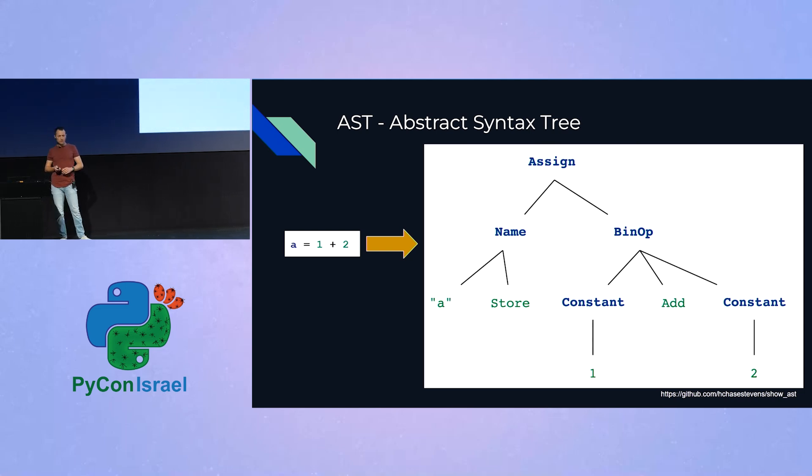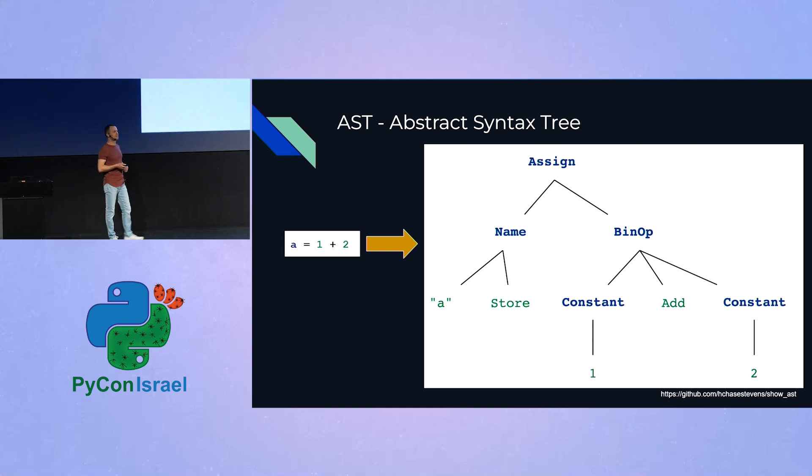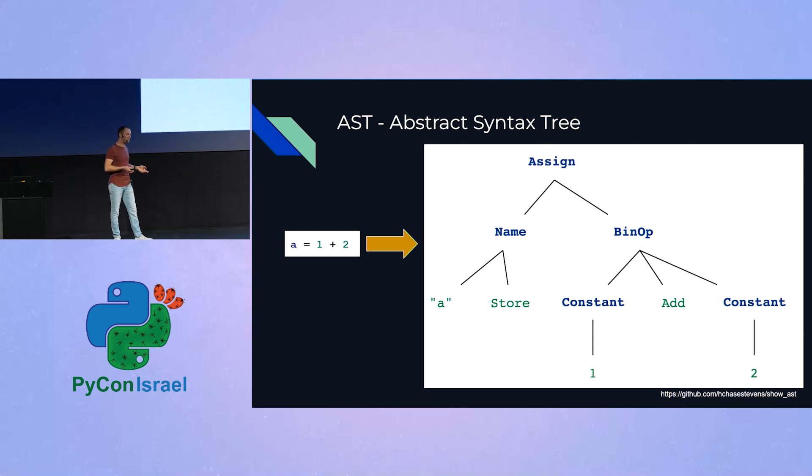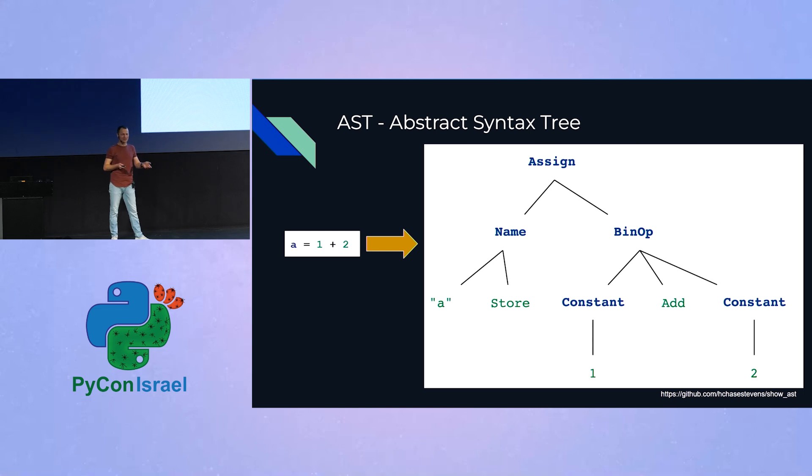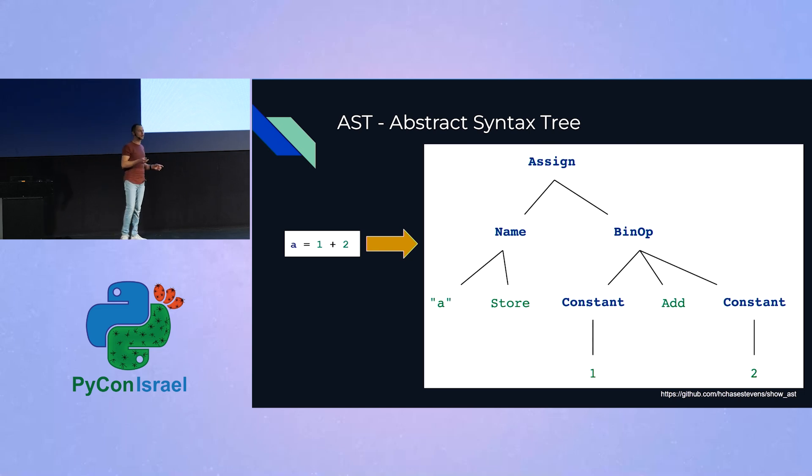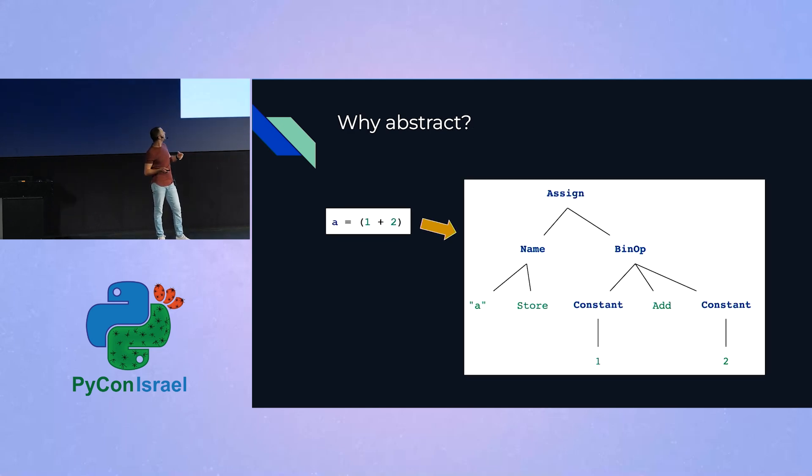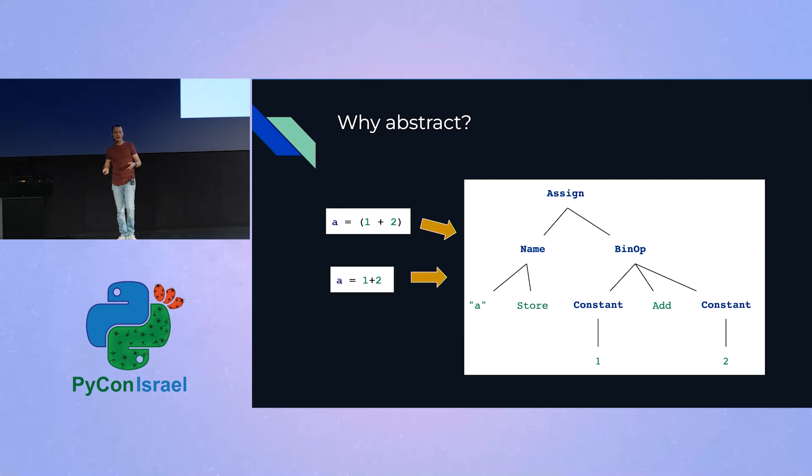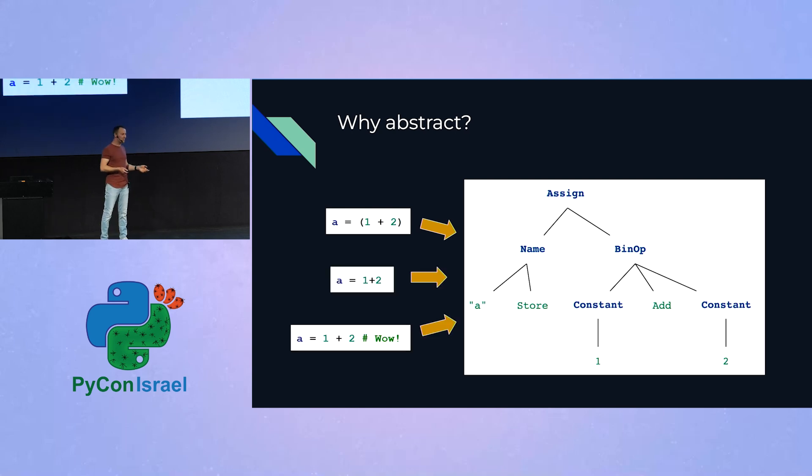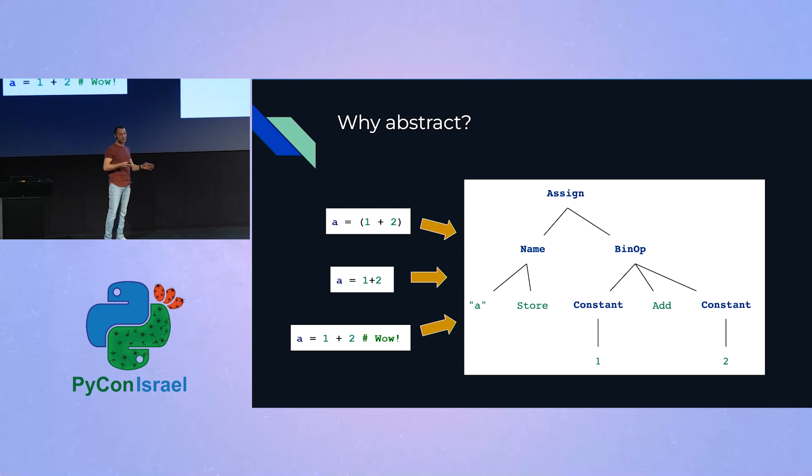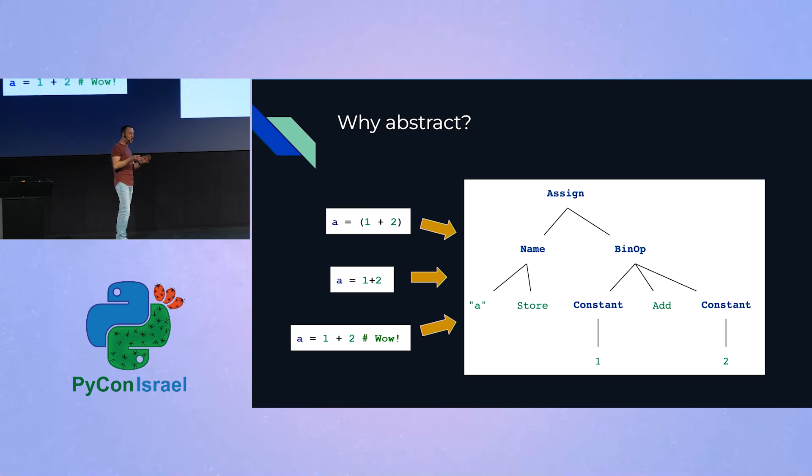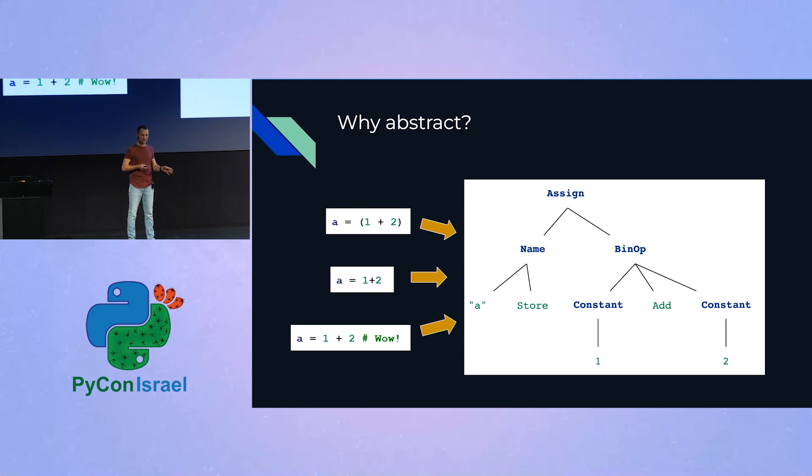And before we go any further, maybe some of you ask yourselves, so okay, it's a tree that represents syntax, but why is it called an abstract syntax tree? What's abstract about it? So it's abstract because it does not fully capture the syntactic specifics of the code it parses. So in our case, with or without parentheses, with or without white spaces, with or without, maybe most importantly, comments, the tree would look exactly the same. So it captures the logic that the code performs, but not the specific syntax of it.